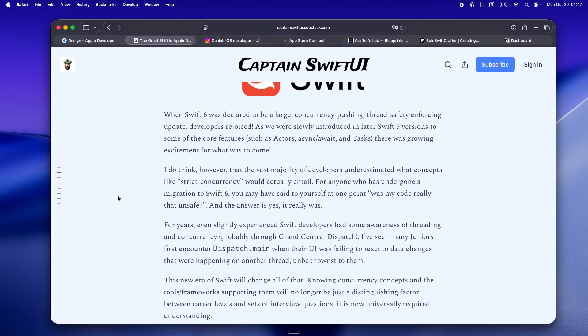It's not just a fancy interview question anymore, it's required knowledge. Like Captain SwiftUI says, and honestly thank goodness, data races are the kind of bug that make you question your life choices, and Apple's finally making safe code the default, not the exception.